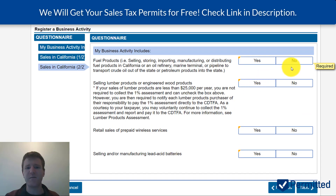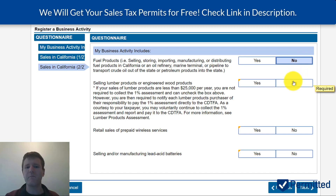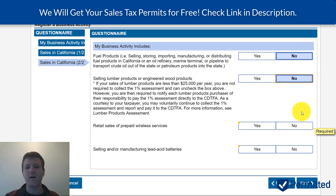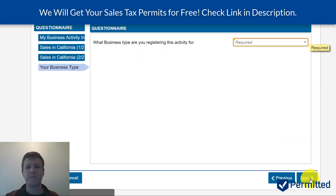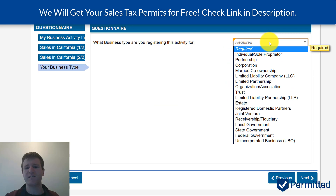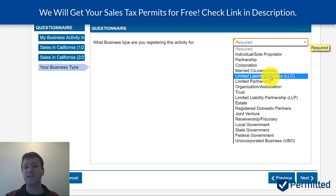The next page asks if you're importing, manufacturing, dealing in fuel, lumber or wood products, prepaid wireless devices, or lead acid batteries. Then it's going to ask what kind of business you're registering — I'm going to select LLC for our purposes here.